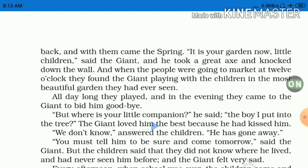Enough for today. Next class में इसका last part discuss करेंगे, और उस दिन यह chapter complete होगा। Okay, thank you.